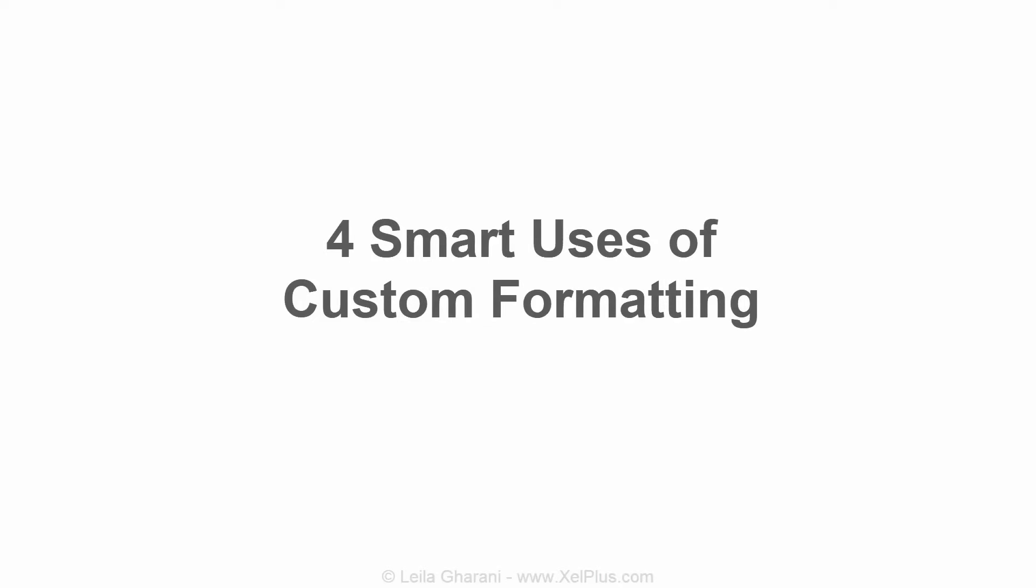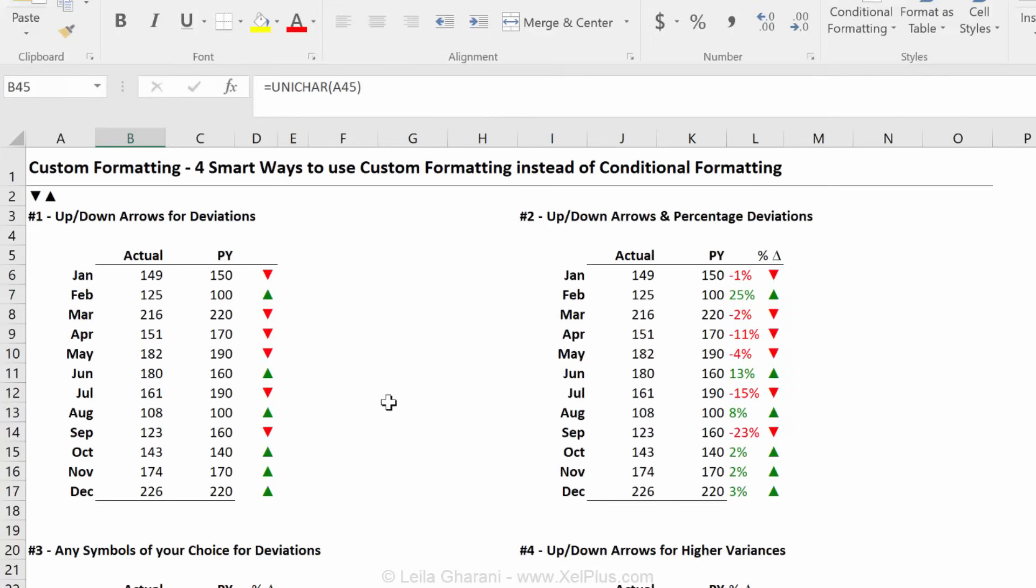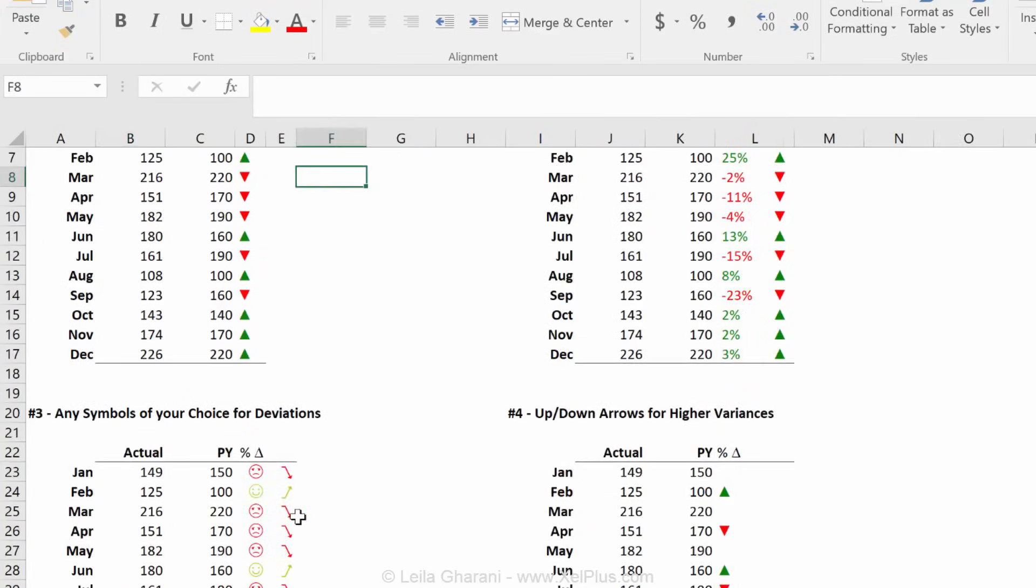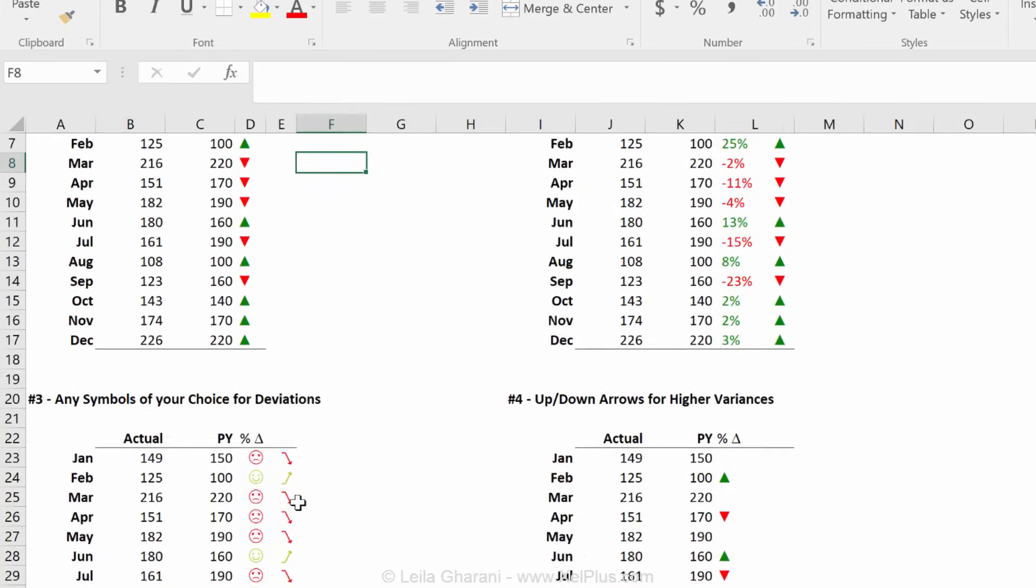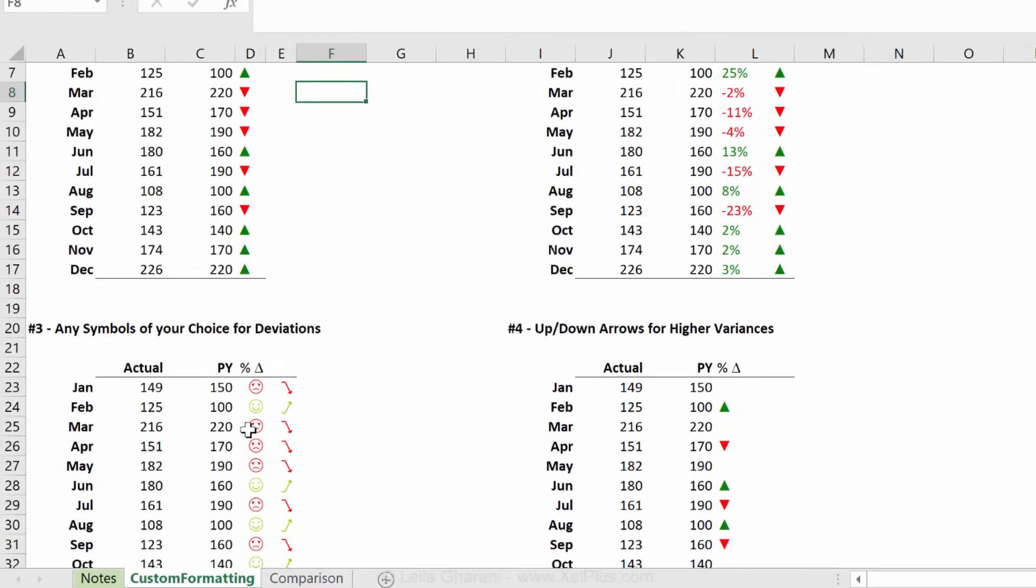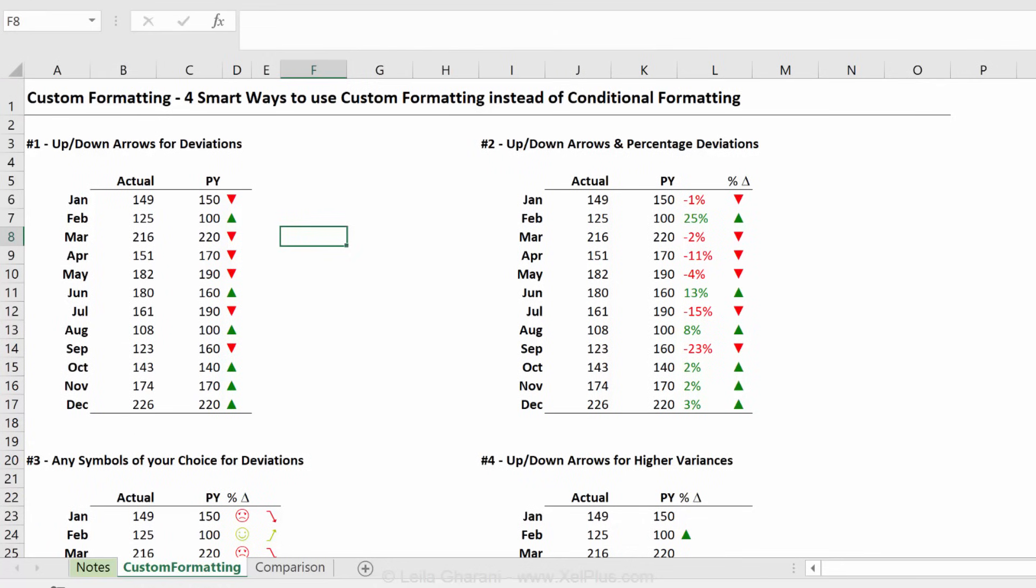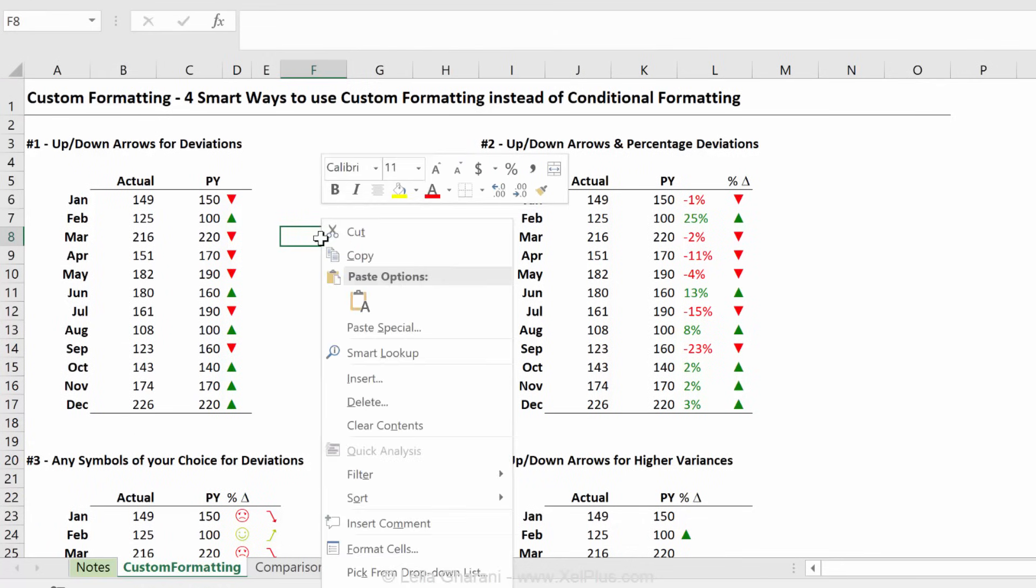I'm going to show you four different versions that you can use custom formatting instead of conditional formatting. In today's video, I'm going to show you the number one and number two versions, and in the next video, I'm going to show you how you can use any symbol of your choice for deviations and how to add thresholds to your deviations. And each of these four cases uses custom formatting.